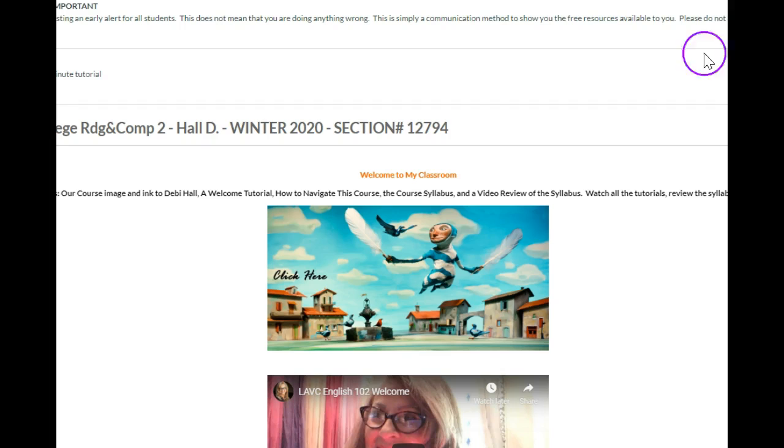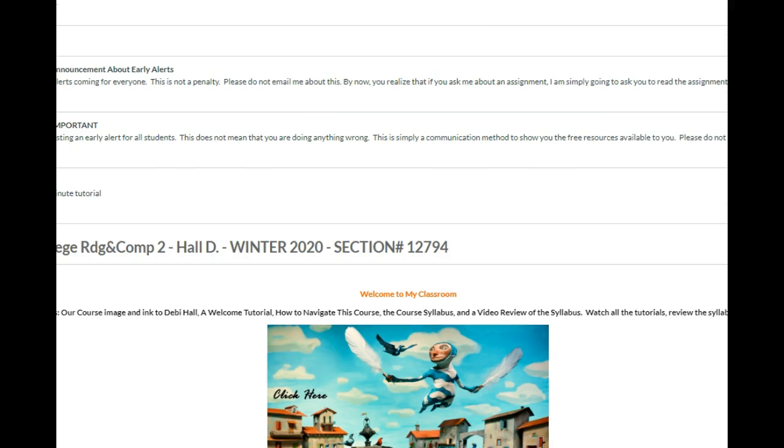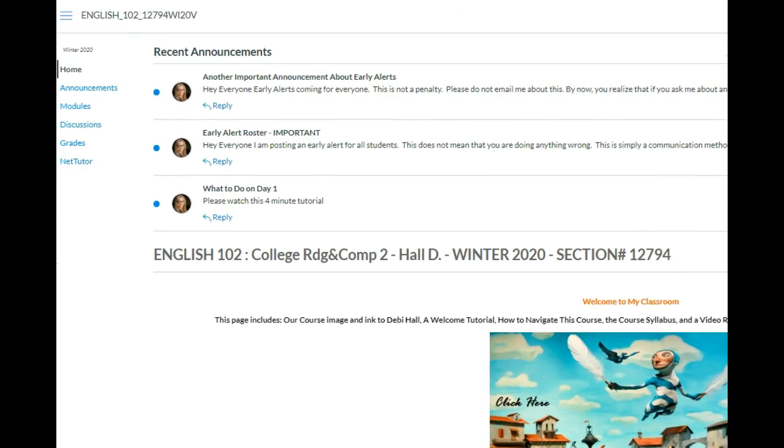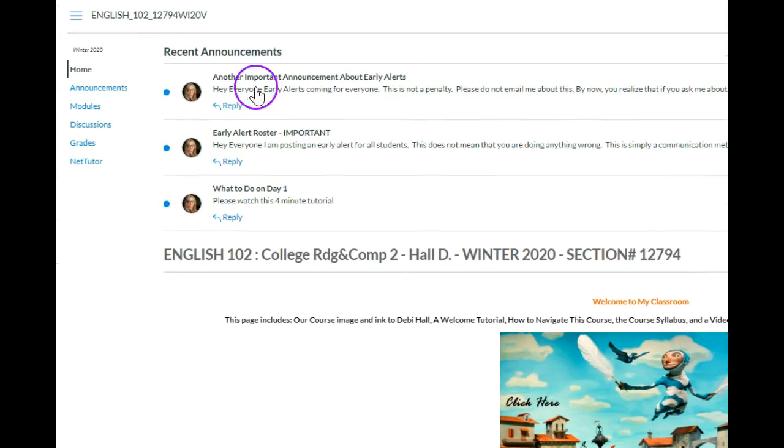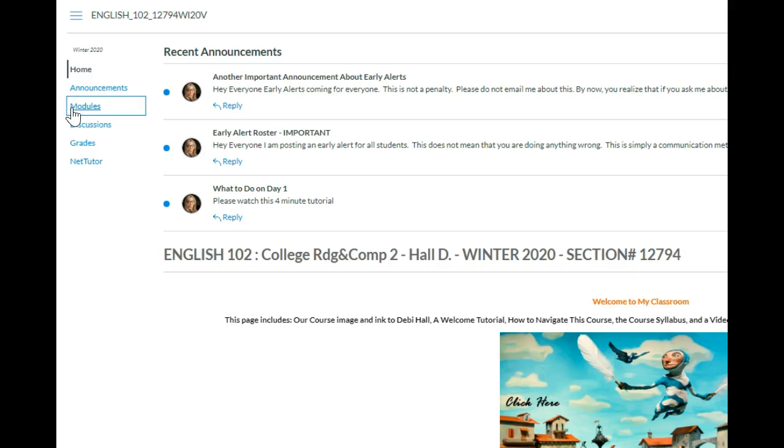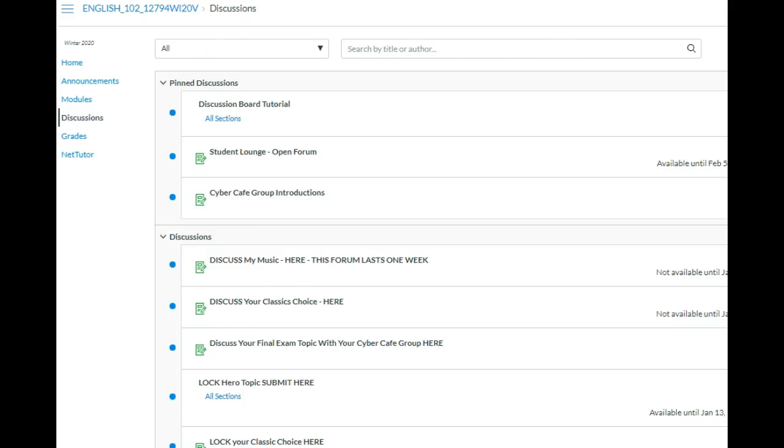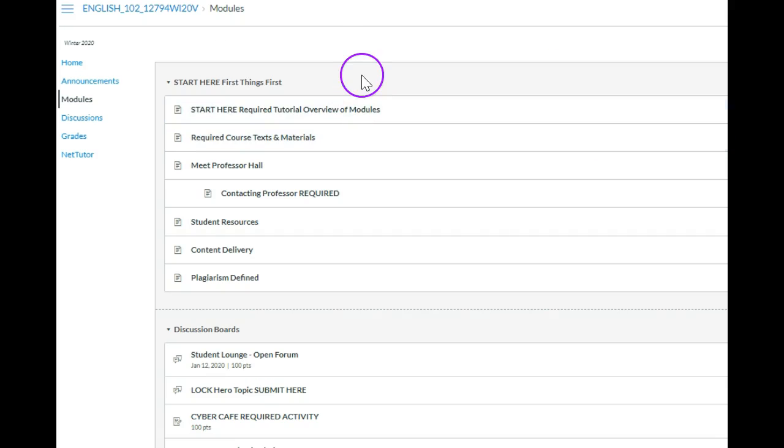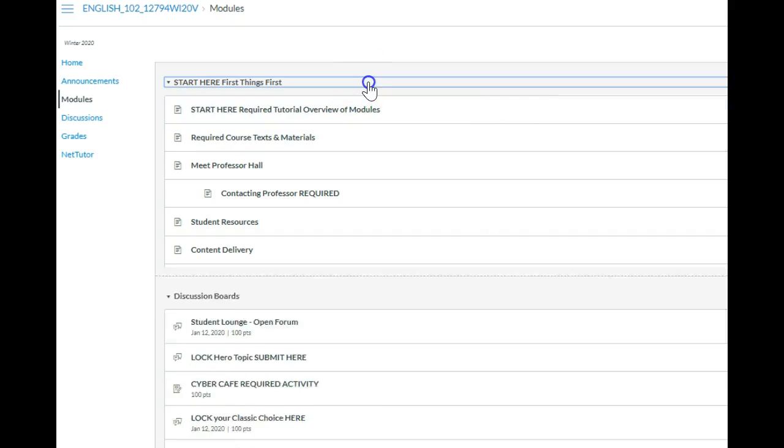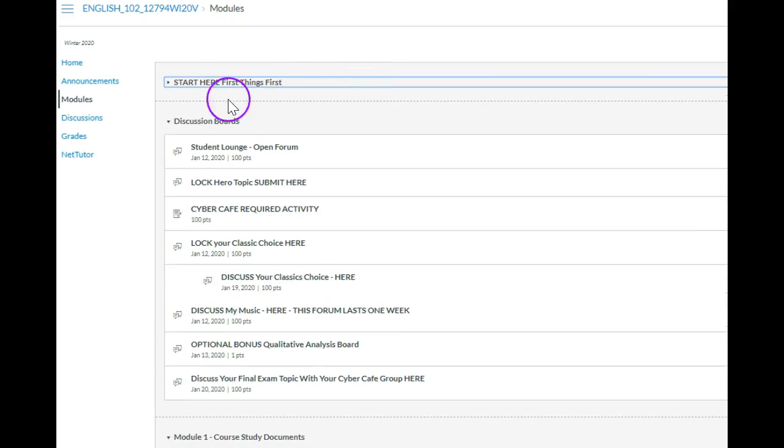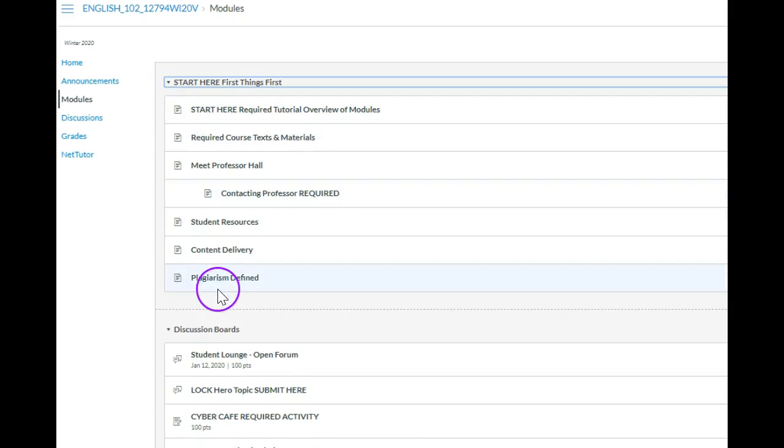Then you have an opportunity to go and see a few of the modules, although the rest will be open on the start date. In the modules, you can see the start here modules, which are pages that are very important to the course and you'll be able to see those.